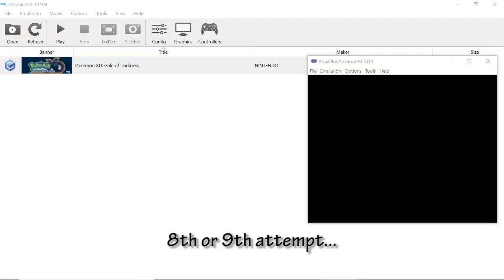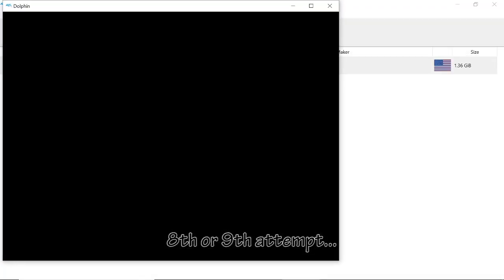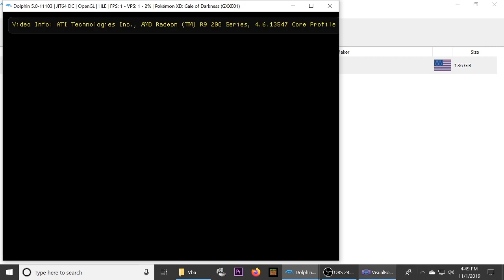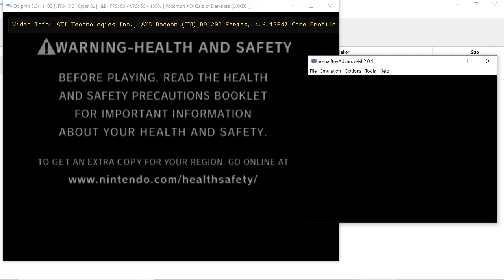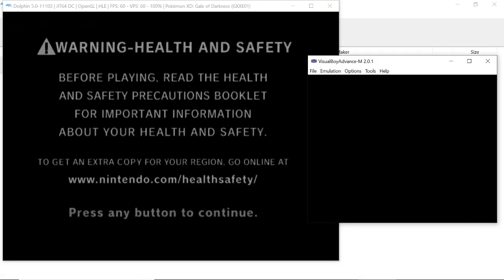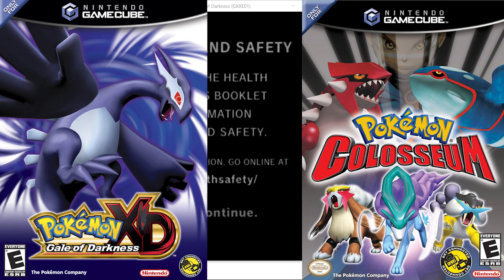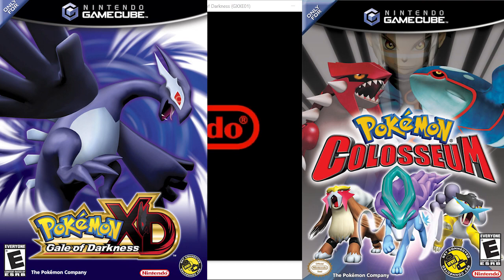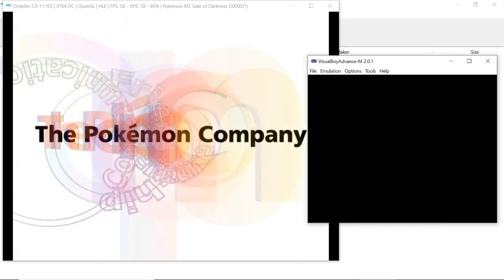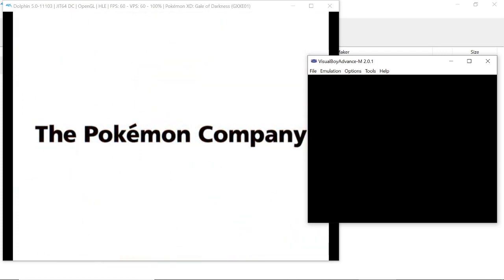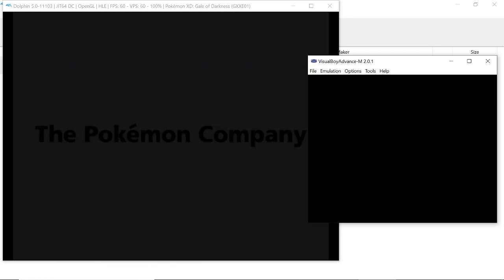I don't script, I improvise all the way. So today I'm going to be giving you guys a tutorial on how to trade between GameCube Pokemon games and Game Boy Advance Pokemon games on an emulator.